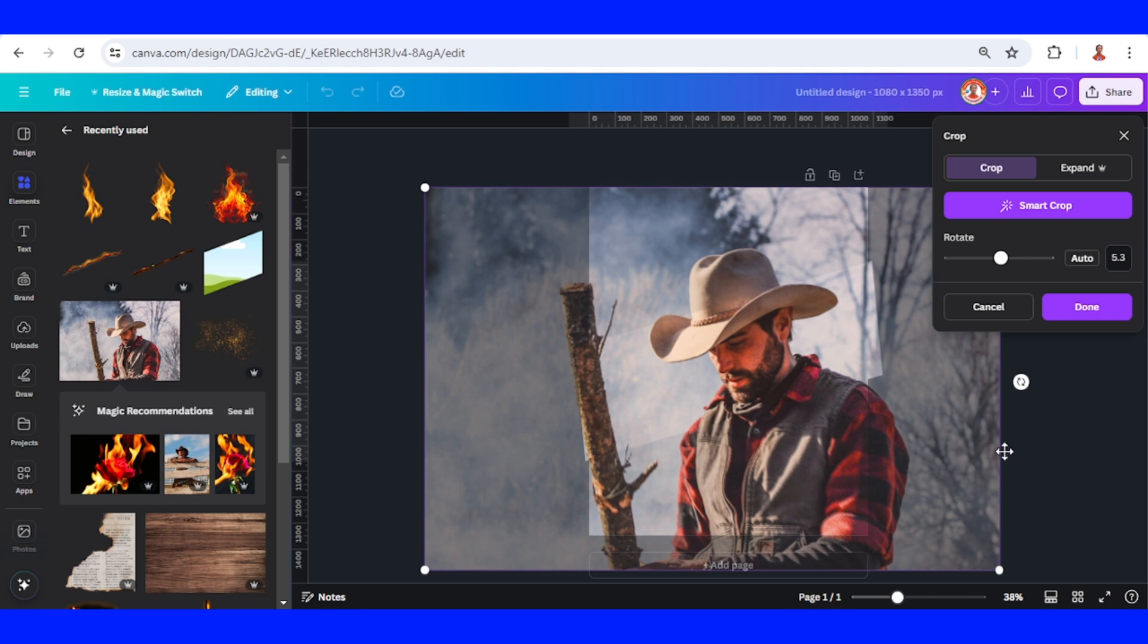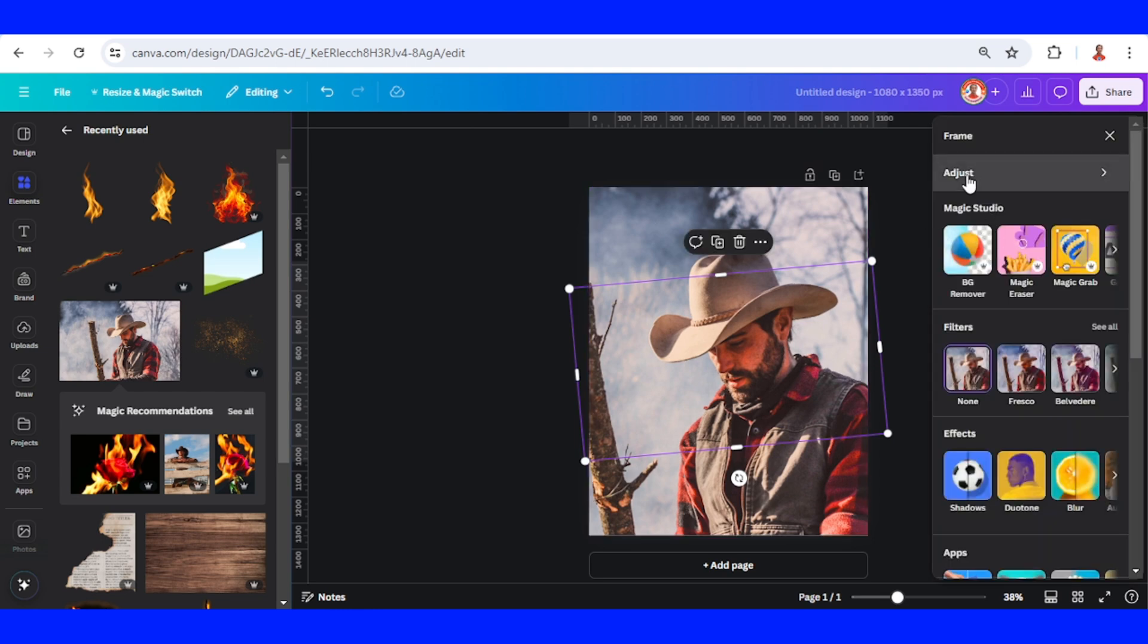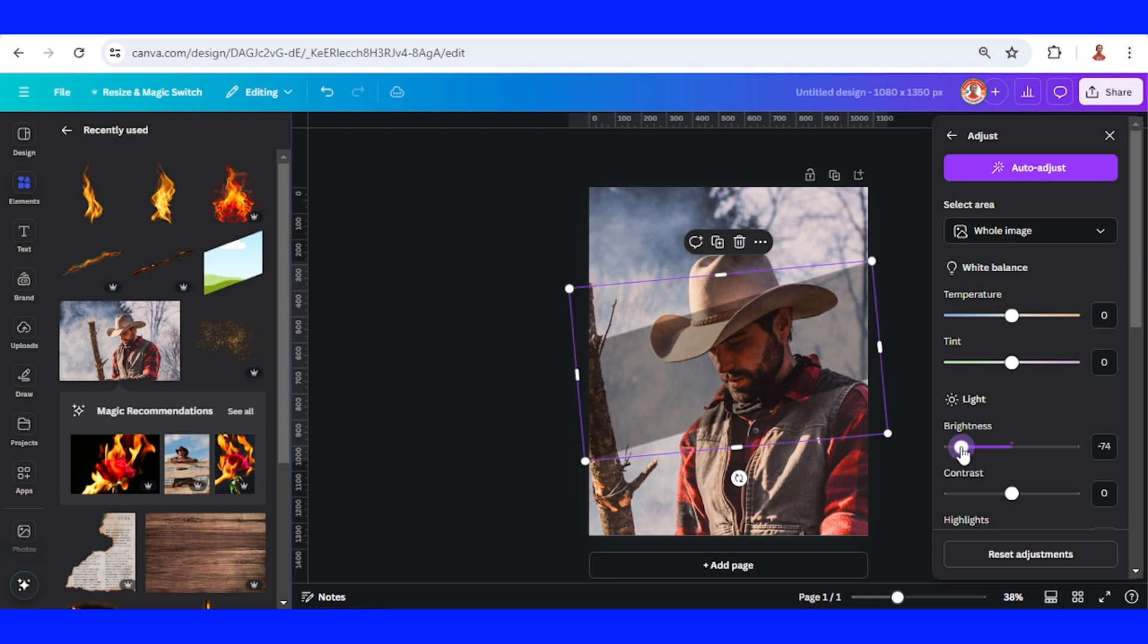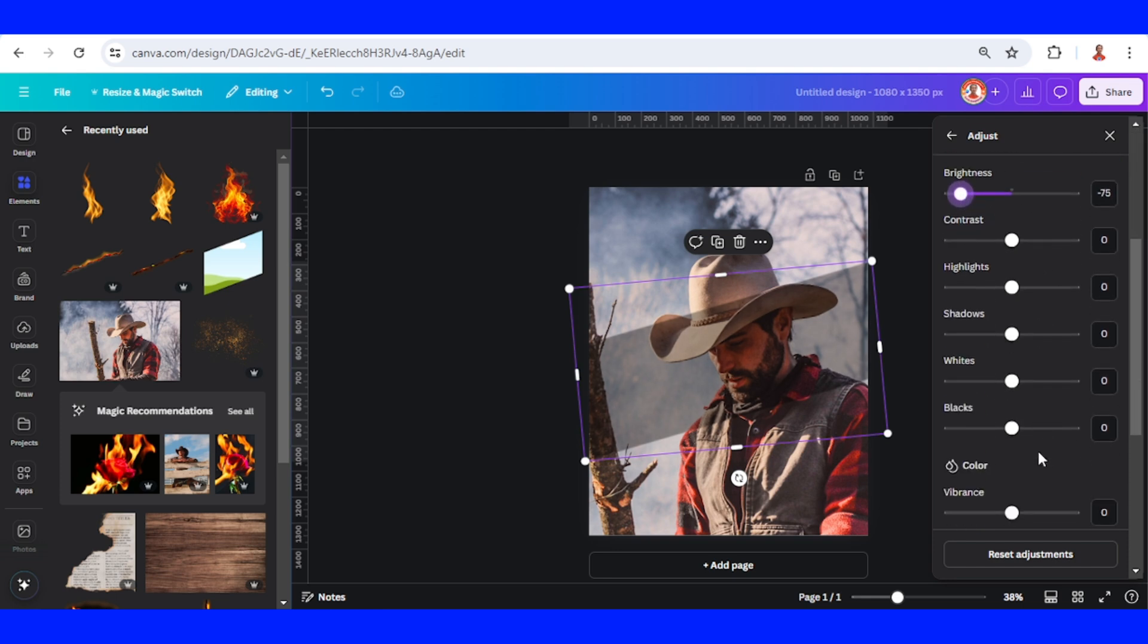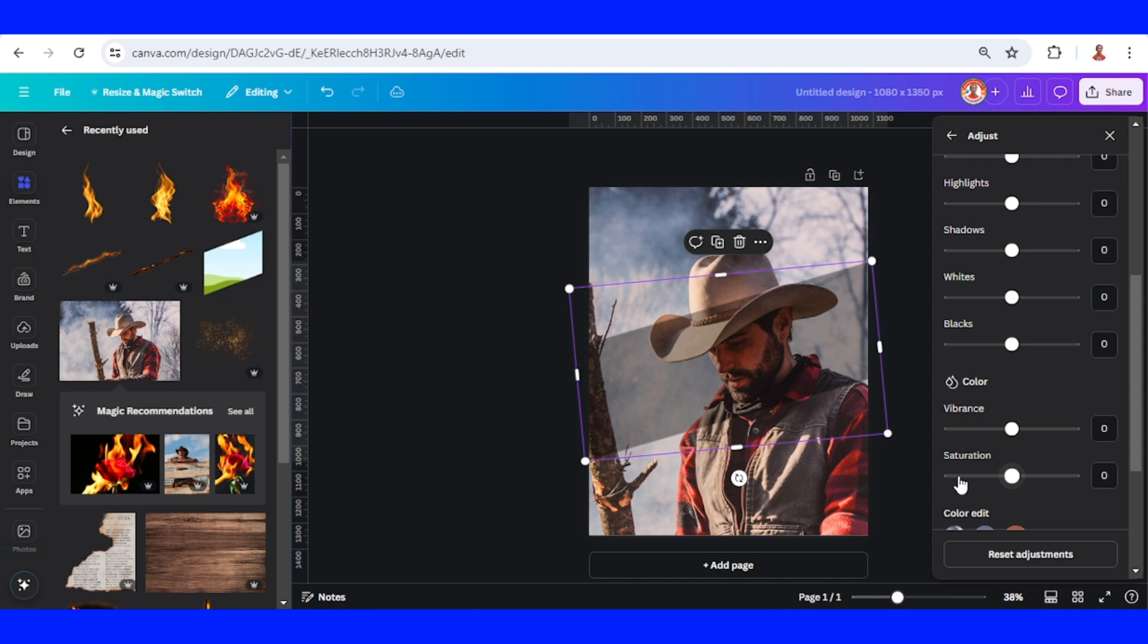Alright, click done and then go to edit adjust. Reduce the brightness to maybe 75, reduce the saturation to minus 100, and then add the sharpness to 100.